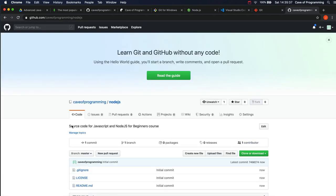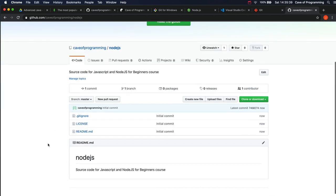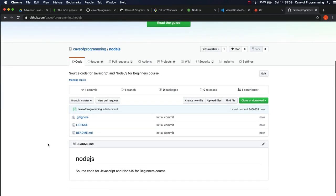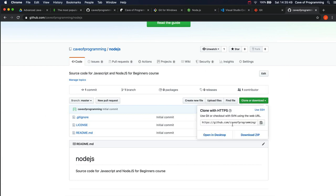And this doesn't usually take long. Here we go. So this is a source code repository which we're going to check code into as we go along. Now I'm going to click this Clone or Download button, and I'm going to just copy this URL here.